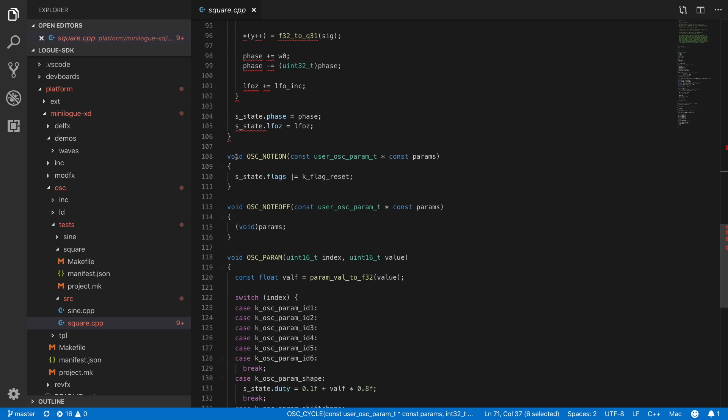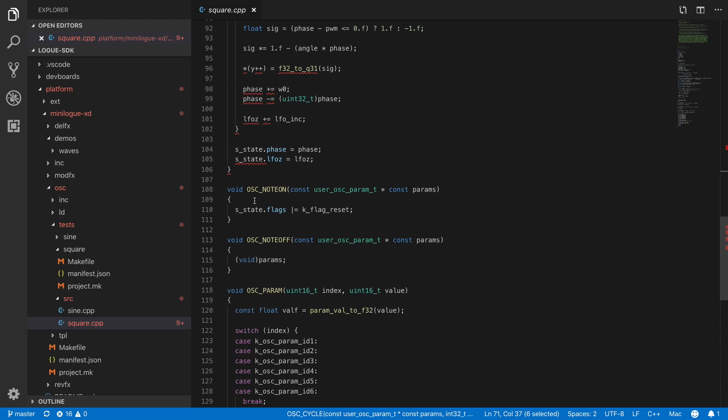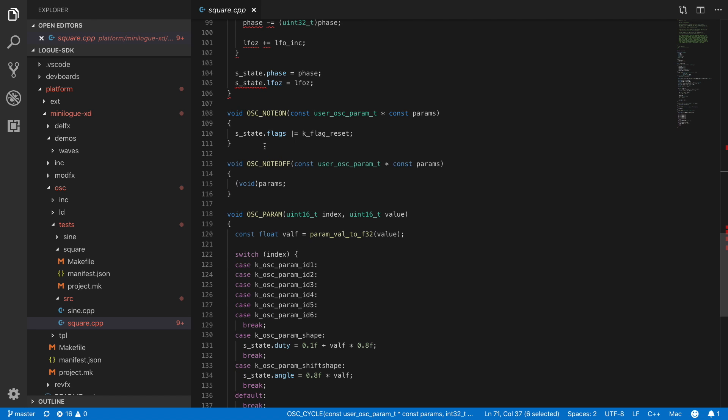So that's the actual synthesis that is being done. We will look into this one in a bit more depth in a second. Then you have the oscillator node on. So when the user is pressing one of the keys on the keyboard, on the musical keyboard, in our case this only resets the oscillator wave to its zero position. Next, we have the oscillator node off event. This is being triggered when a user lets go of a key on the keyboard. In this case, we don't do anything in here.